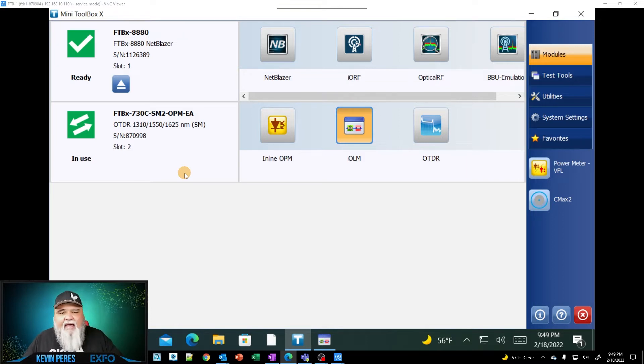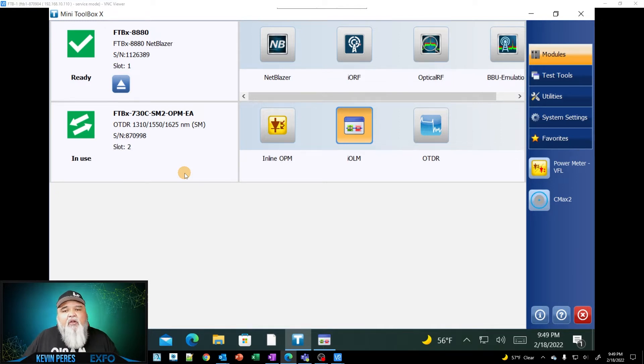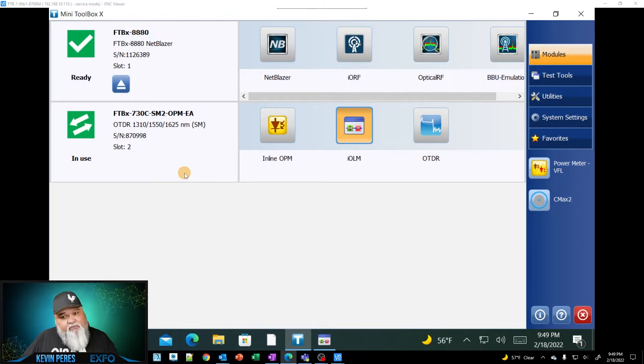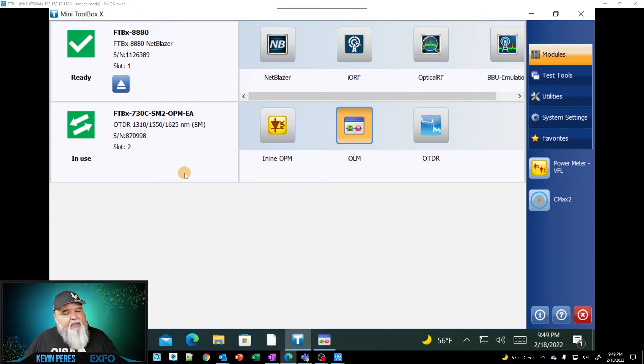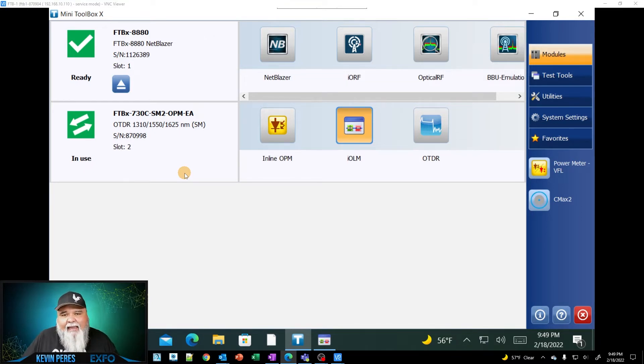If you have a newer EXFO OTDR and you do not see OptiMode, you need to update the units because some of these functionality just came out within the last six months for some, and then within the last year or two for others. And so update to the latest version, go to EXFO.com to get your download and update your units.